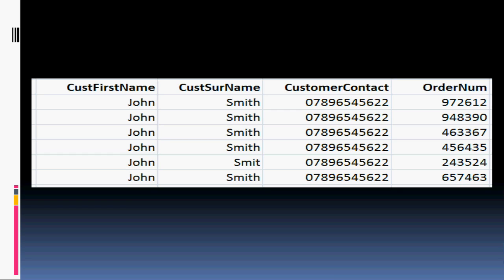Not only is this incredibly time consuming, but also it does allow for mistakes. For example, here there's a simple spelling mistake. It doesn't seem that major, but what it means is that this particular record won't show up when a user is searching for it. So if they search for all the purchases made by John Smith, they will all show up apart from this one. That can obviously cause further problems — for example, if the customer calls up to chase an item he's ordered, searching by his name won't show up this particular purchase, although obviously it has been made.